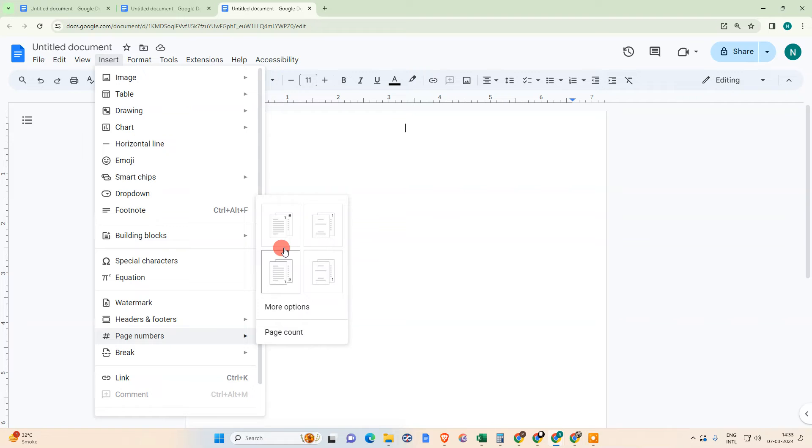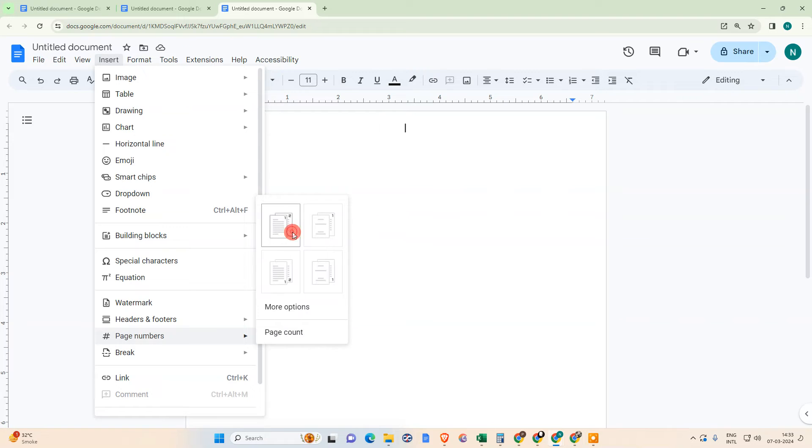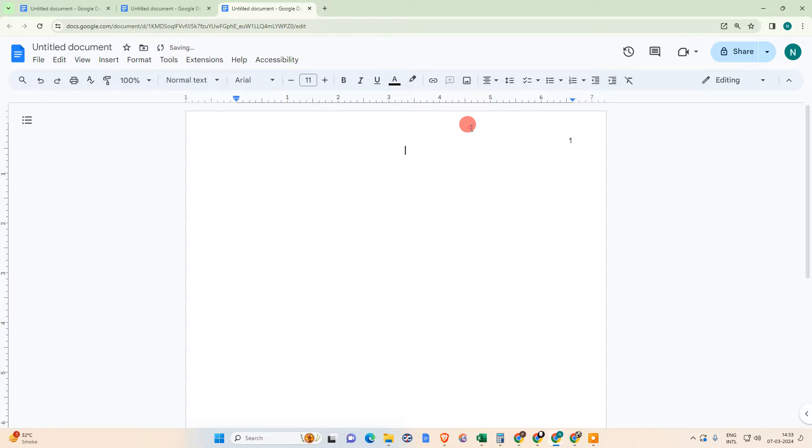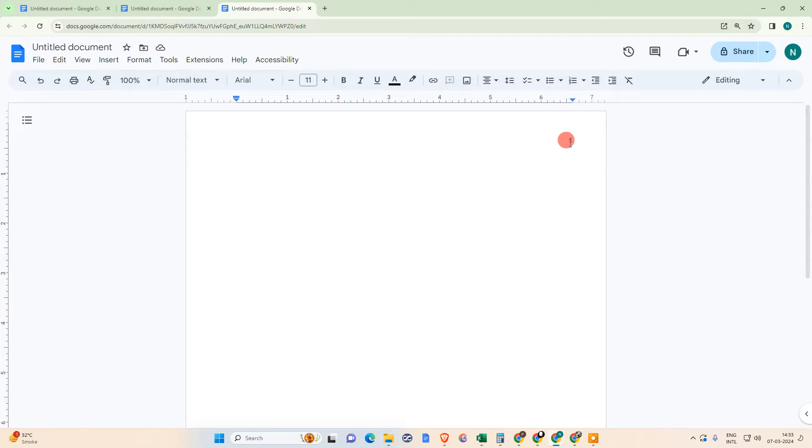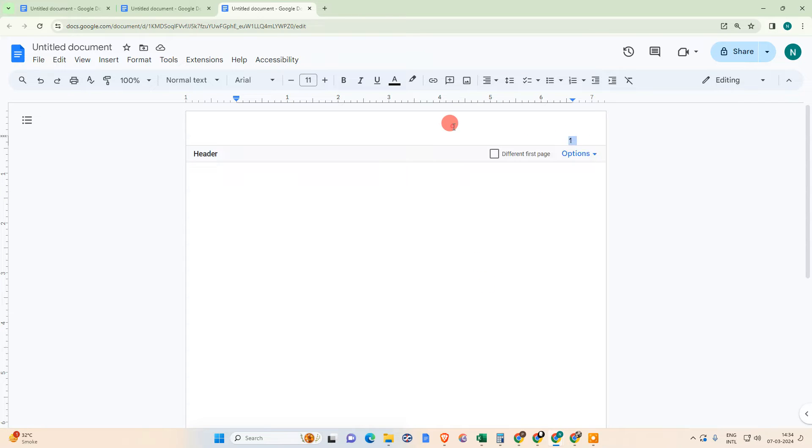Here you can see the more option and page count. Let's use the first format. The upper header has been inserted and you can see the page number also has been inserted.